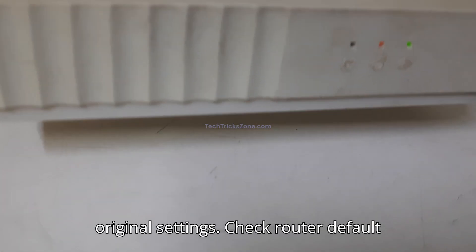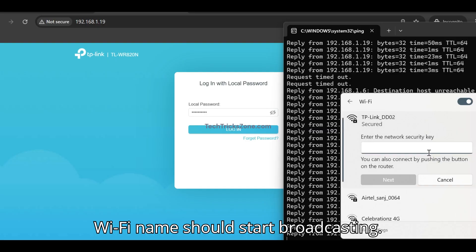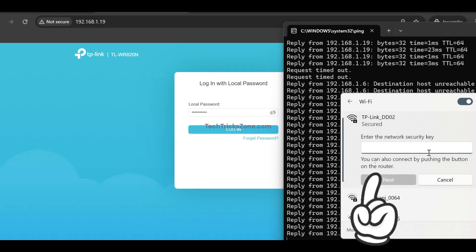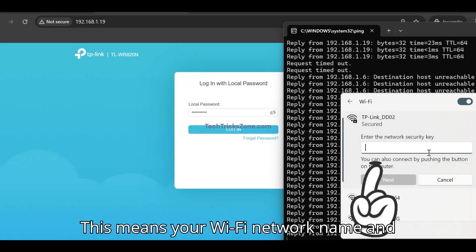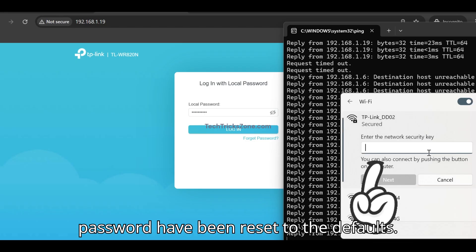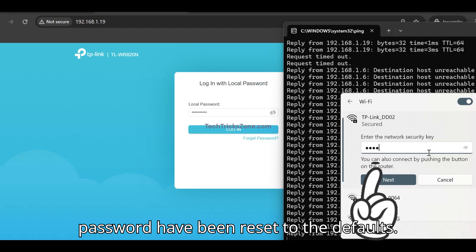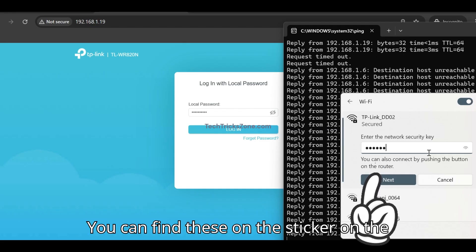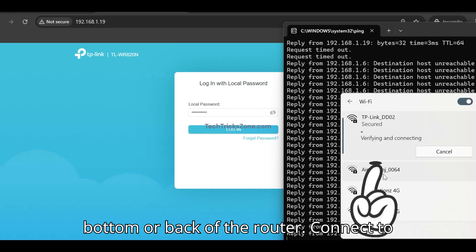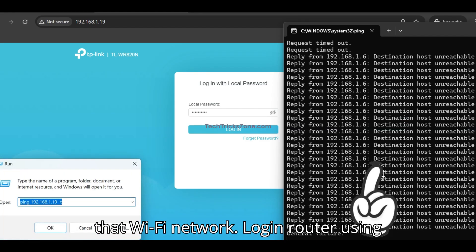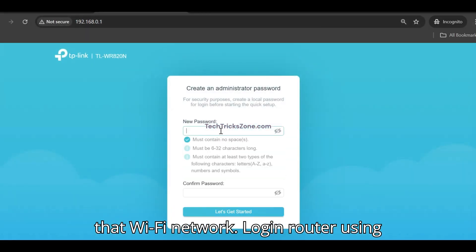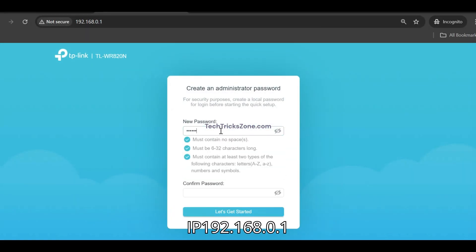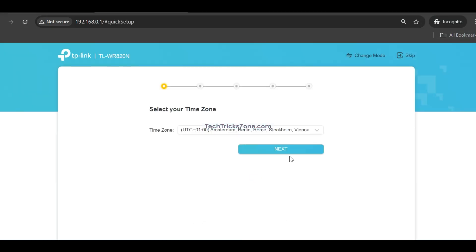Check the router's default Wi-Fi name, which should start broadcasting. This means your Wi-Fi network name and password have been reset to the defaults. You can find these on the sticker on the bottom or back of the router. Connect to that Wi-Fi network, login to the router using default IP 192.168.0.1, and set up again.